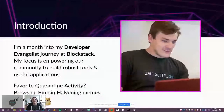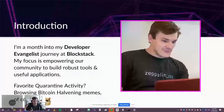My favorite quarantine activity has been browsing Bitcoin halvening memes. If you're into the blockchain space, you know that the Bitcoin mining reward just halved, and it came with an onslaught of funny memes and videos and great conversation.